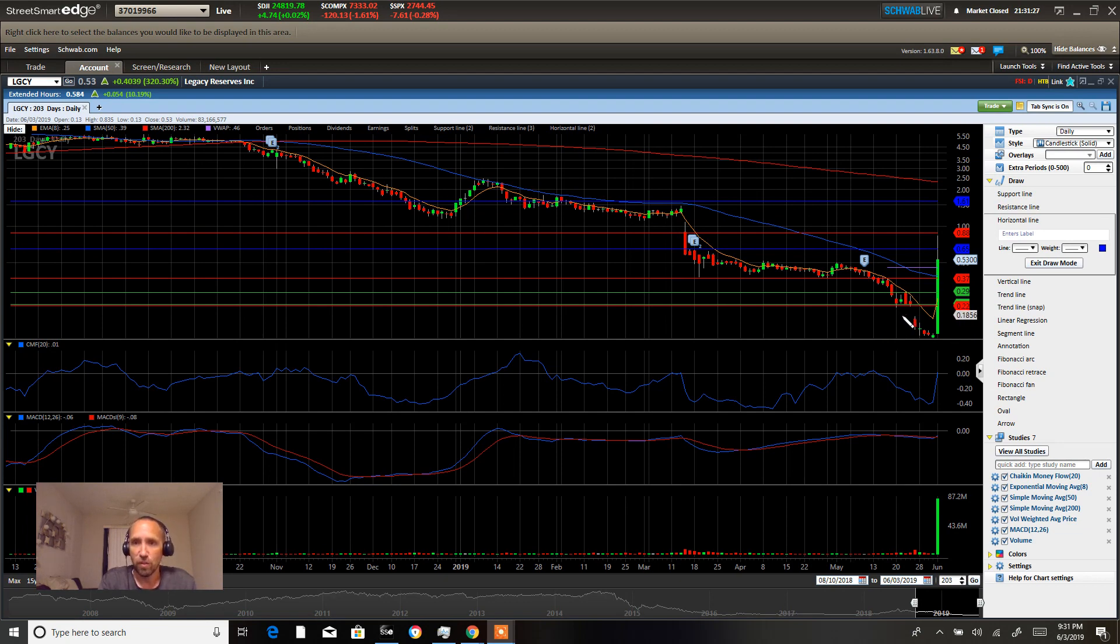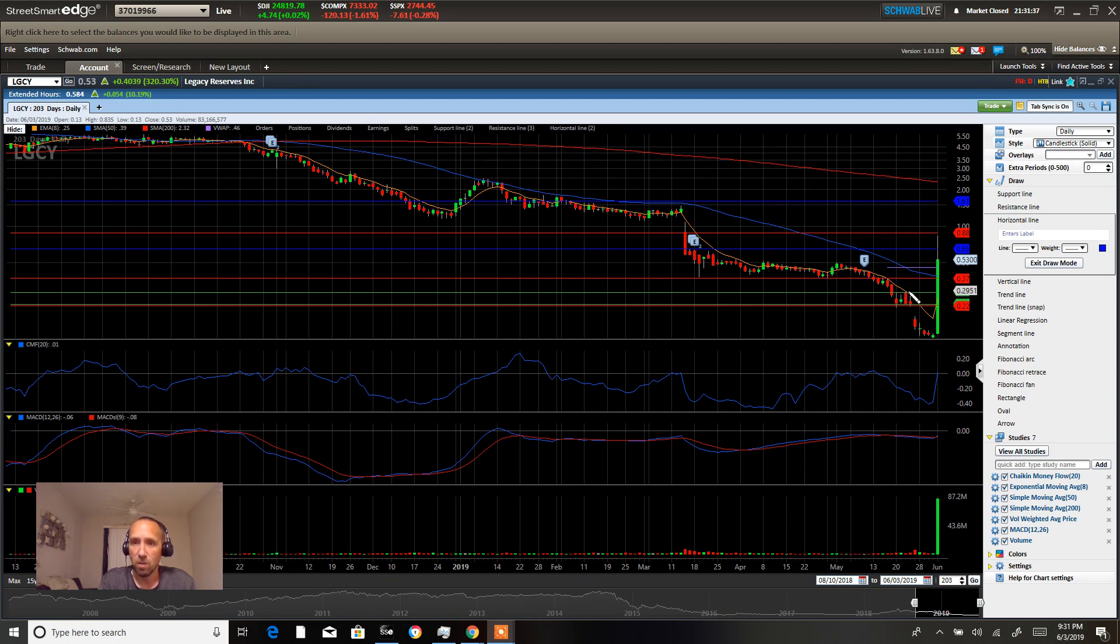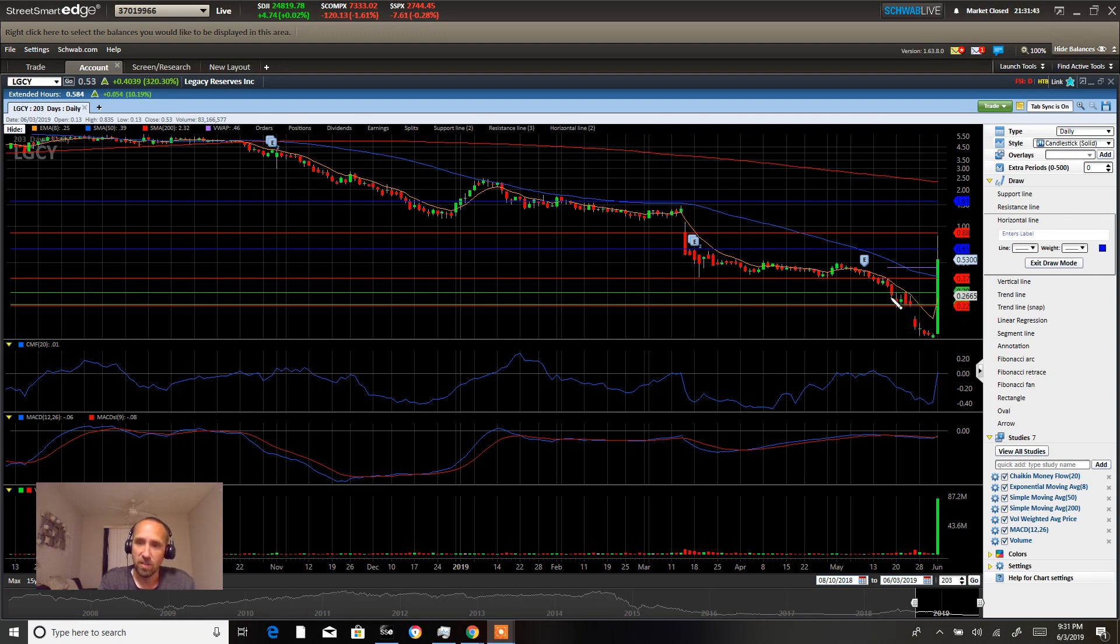The first level I want you guys to notice here is the 22 cent area. It's the gap entry. And then the next area I want you guys to notice is the 30 cent area, where it's acting as resistance during this downfall. We can see how it fell down here, consolidated, and then fell down here.